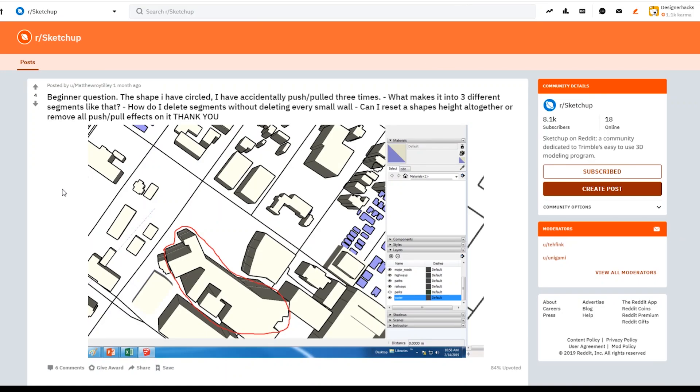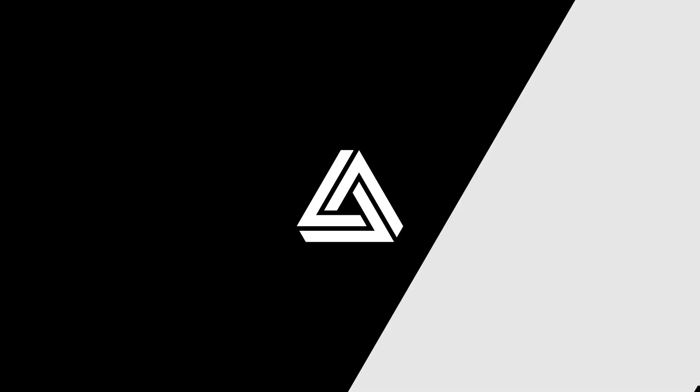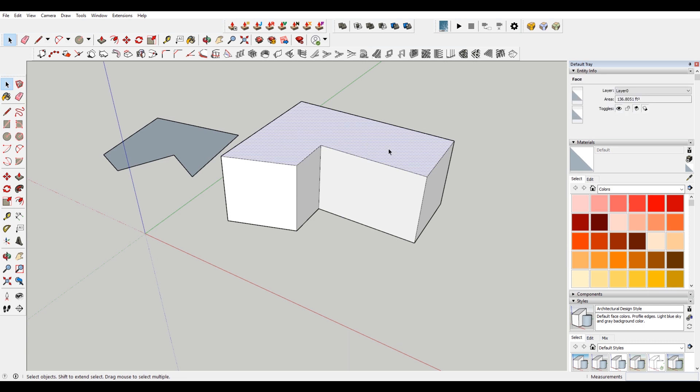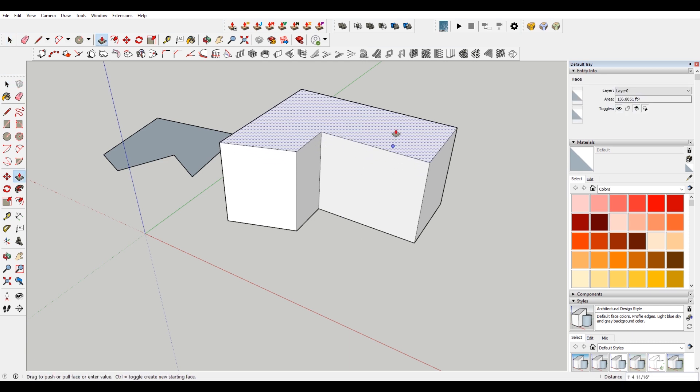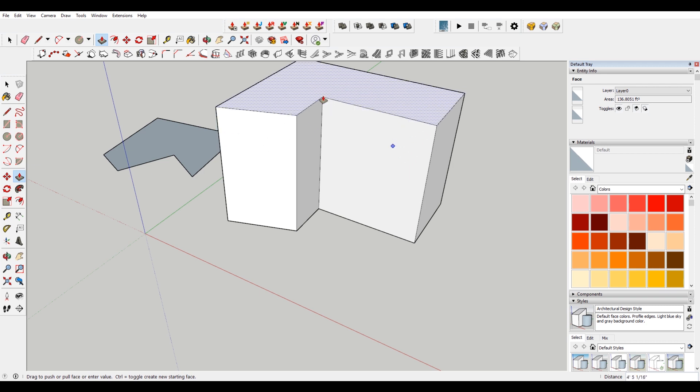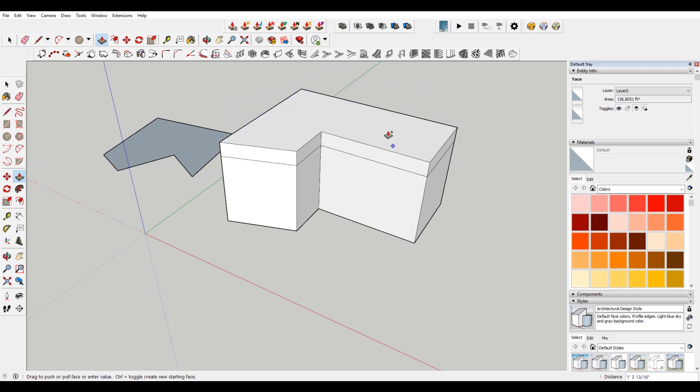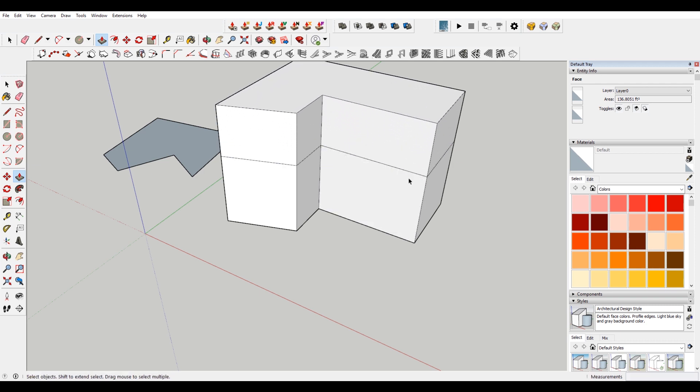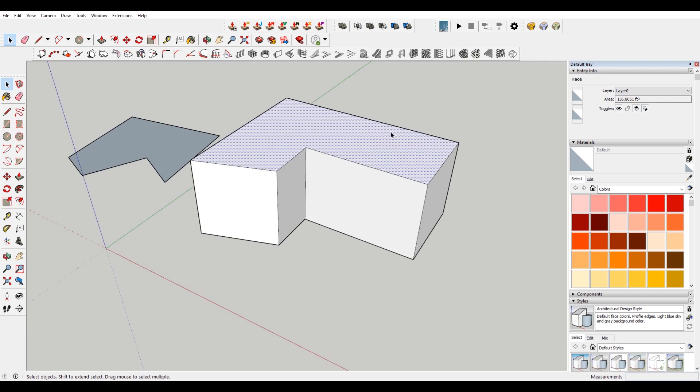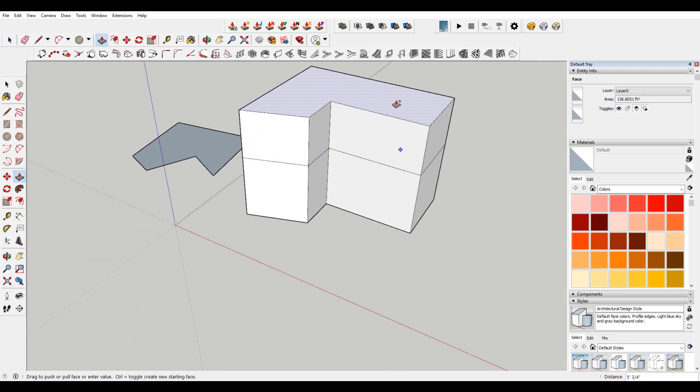Here's another question. The user asks that he's accidentally push pulled three times, and you can see here that there's three different lines here, and he's asking how to get rid of them. You can see here we've already extruded this once. If I hit P and then go again, it doesn't make another line. However, if you do press control, it will make another line. I'm not sure if that's what he did here. Sometimes it does happen.